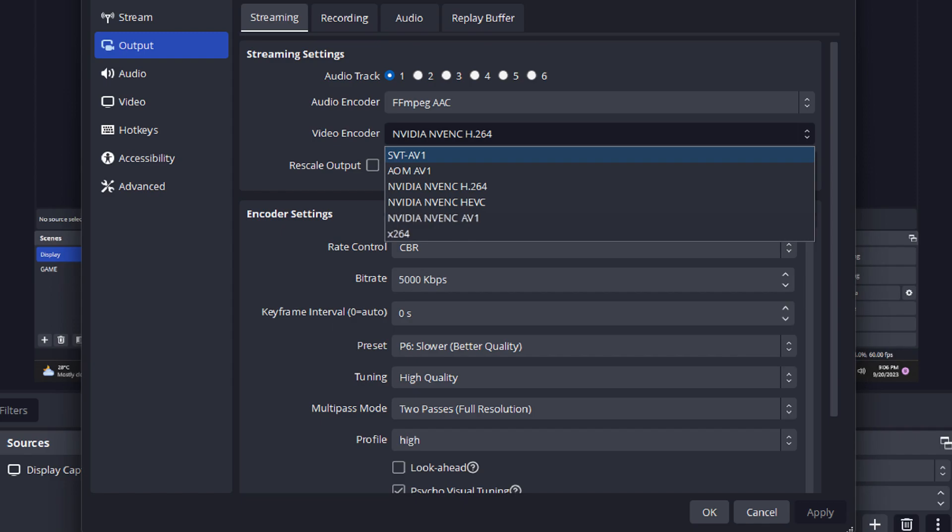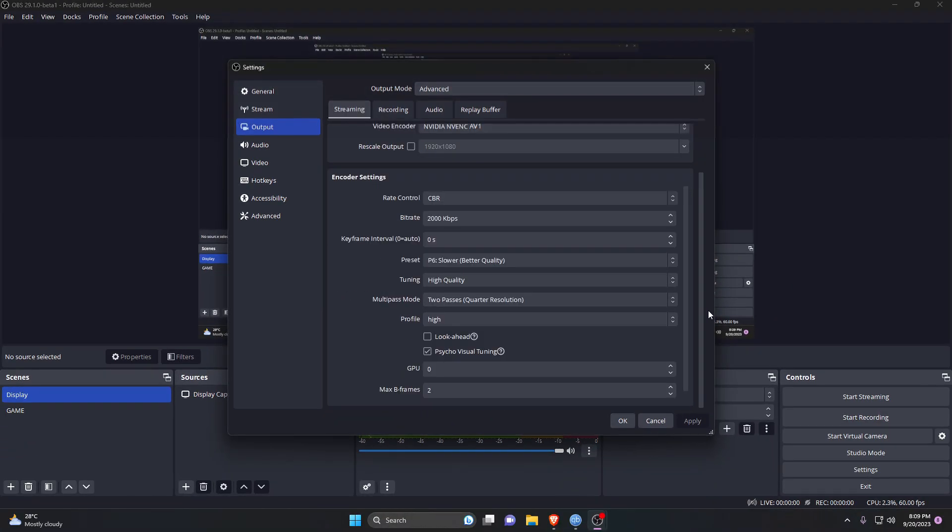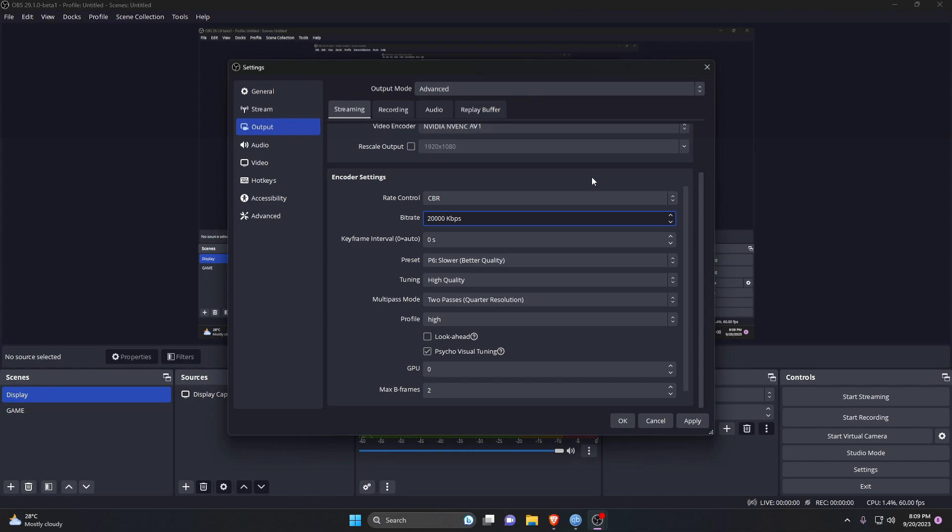Set CBR as the rate control. The bitrate that should be used depends on the resolution and frame rates. For 3840 by 2160, you should use a minimum of 20,000 to 100,000 kbps bitrate. Of course, you need a super fast internet connection.